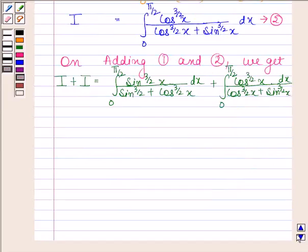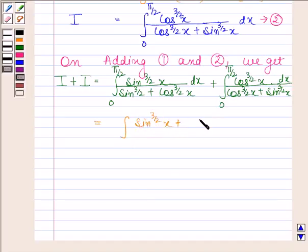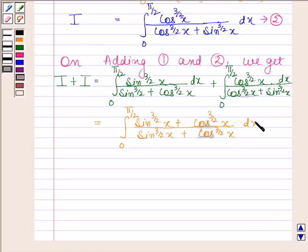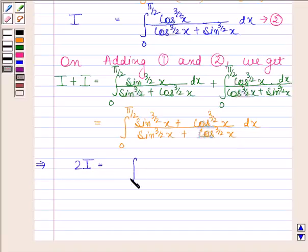Now, the numerators combine to give sin x to the power 3/2 plus cos x to the power 3/2, which cancels with the common denominator sin x to the power 3/2 plus cos x to the power 3/2. This implies 2I equals the integral of 1 from 0 to π/2.